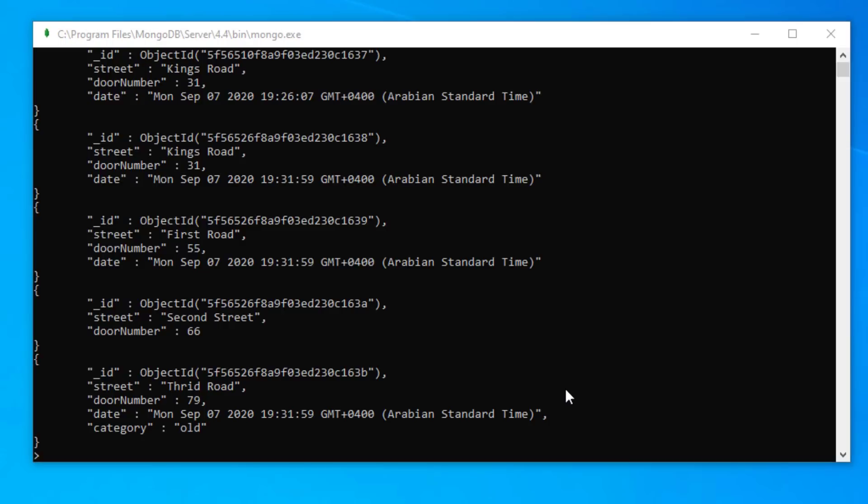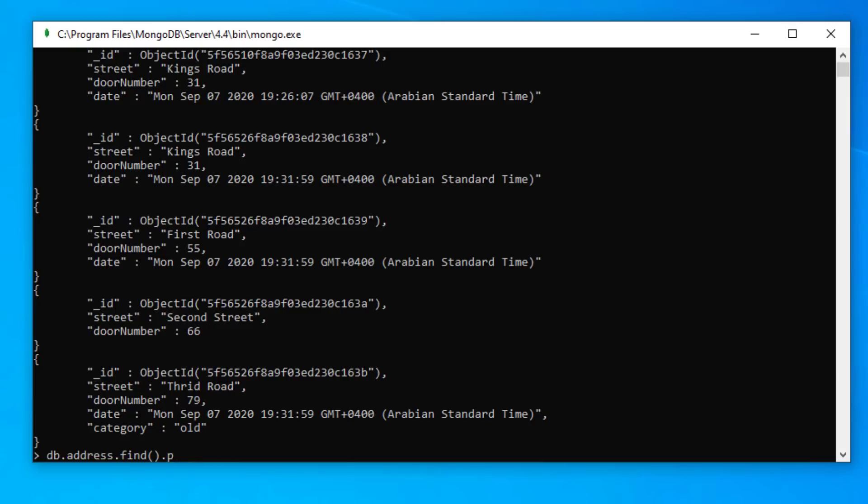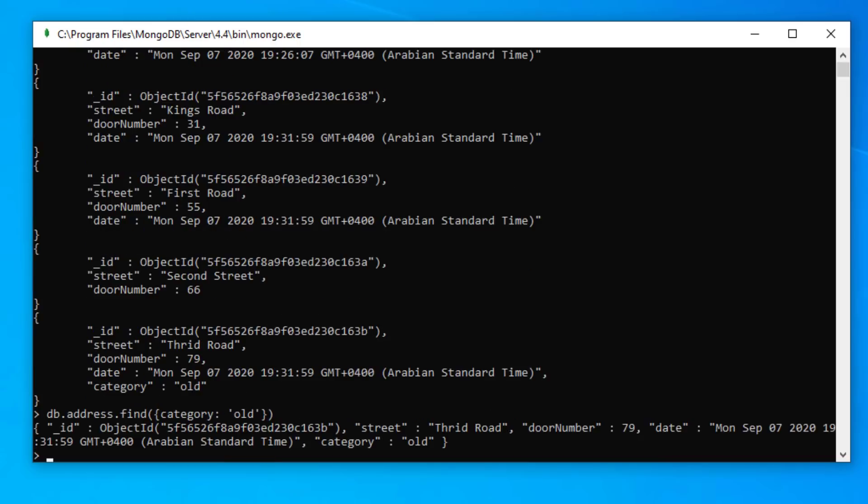Now let's say we want to search our database. Once again we can use the find method, but let's say we want to query our database to find all the old houses. And to find the old houses, it was in category old.